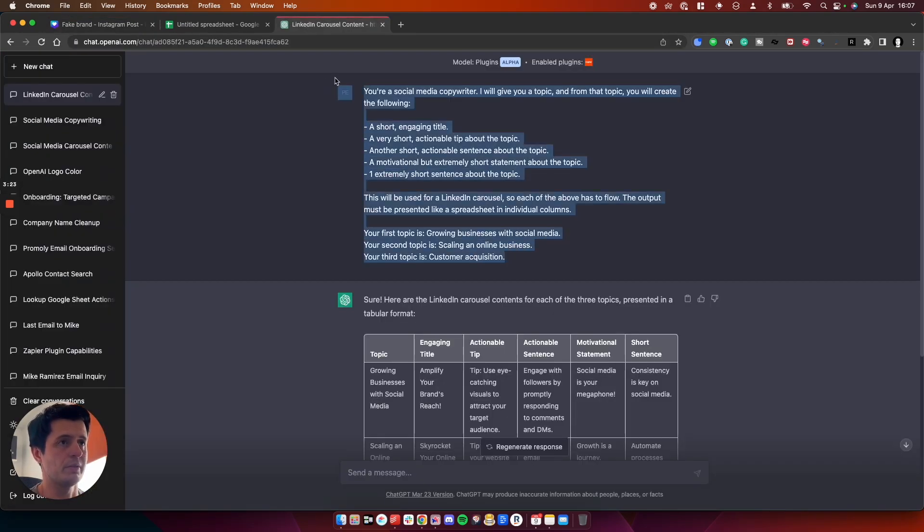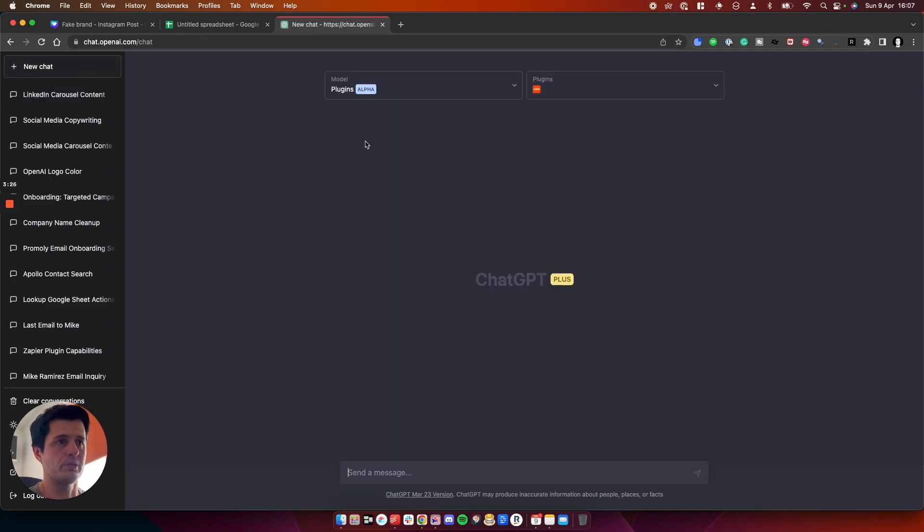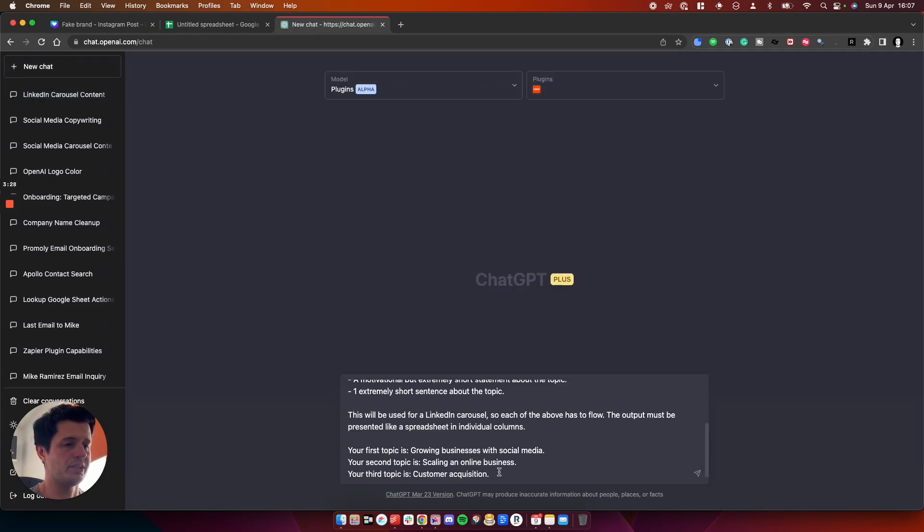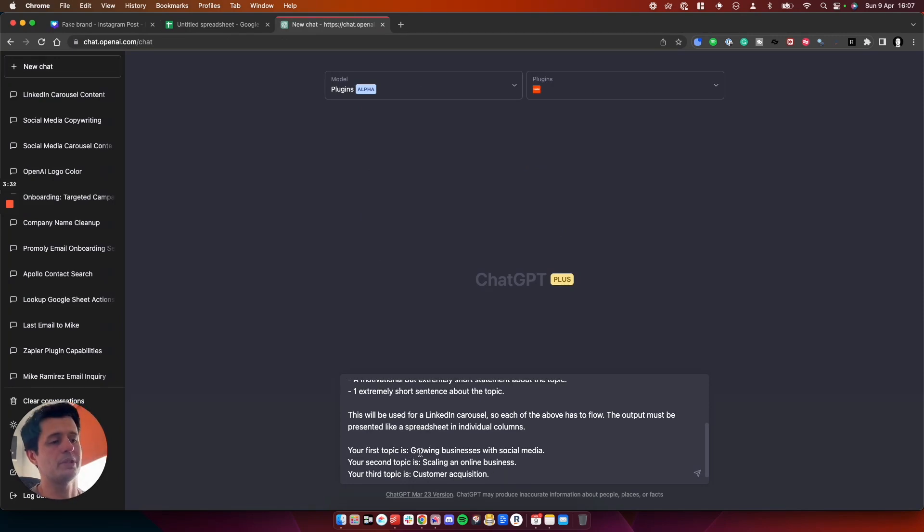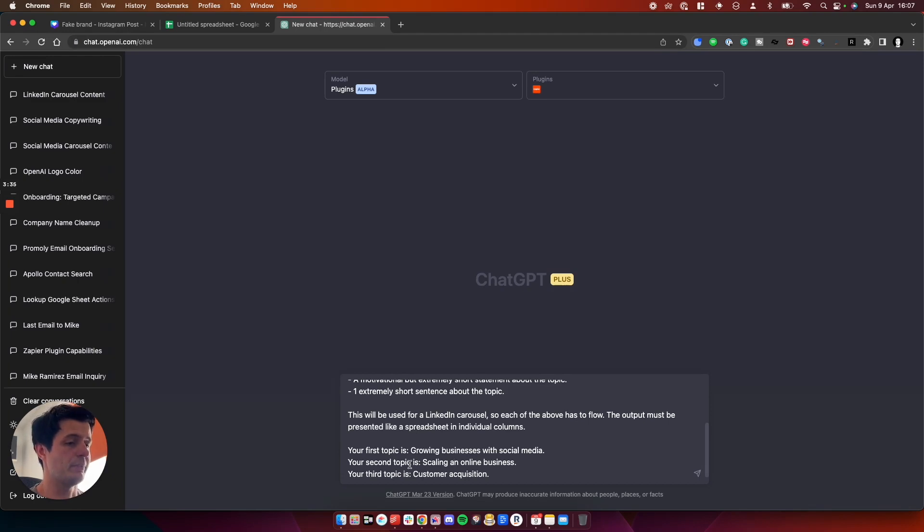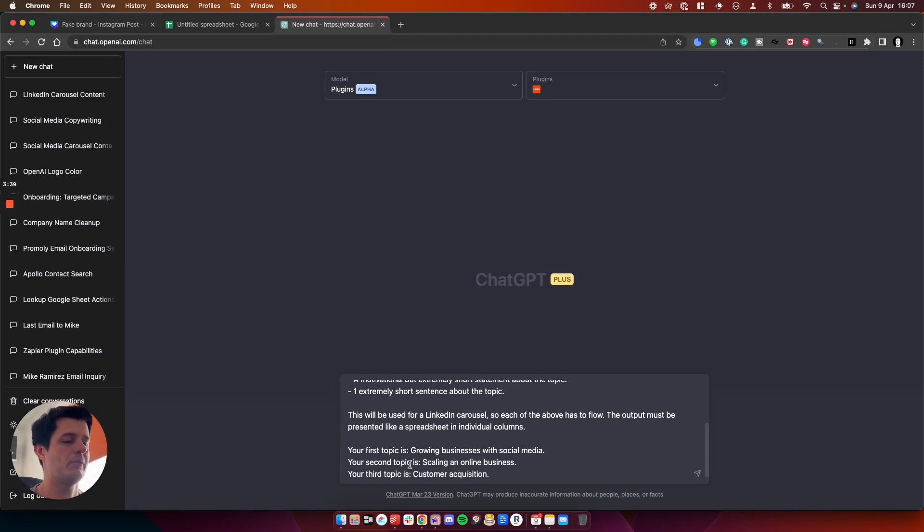I'm going to put this in and we'll do a brand new one here and I'll paste this into here. So the first topic is going to be about growing businesses with social media. The next topic is going to be scaling an online business. And the third topic is going to be about customer acquisition. And that should be enough for this tutorial.